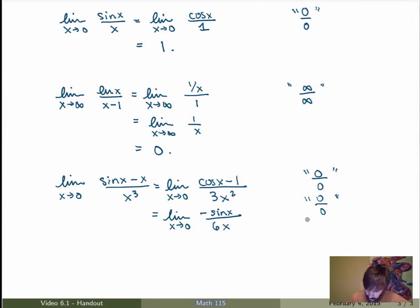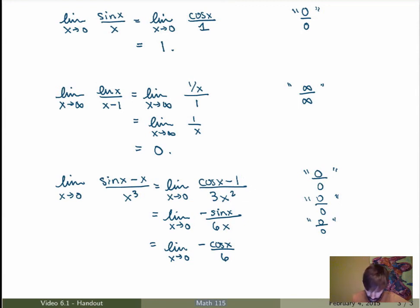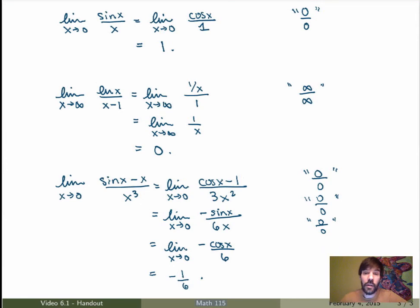This is still the type 0 over 0, so I apply L'Hôpital's Rule once more. I get minus cos of x over 6. It is not indeterminate anymore, so I can evaluate this as x goes to 0. This becomes minus 1 over 6, which is the final result for the original limit. The lesson here is that sometimes you may have to use L'Hôpital's Rule more than once, but that's perfectly okay.